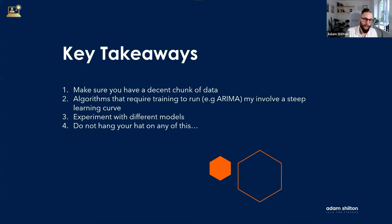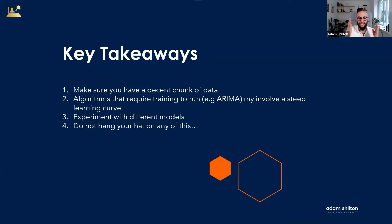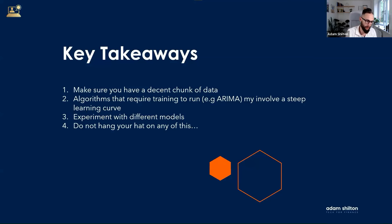The key takeaways: you've got to have a decent chunk of data. There is a learning curve with models that require training — it could have been just my lack of experience with training the ARIMA model. Either way, you then need to experiment with different models and don't hang your hat on any of it. As a result of this exercise, what I do is run analysis using multiple models and compare the results to see whether they're all saying the same thing. If multiple models are spotting similar trends, you're likely to be more accurate in your predictions.